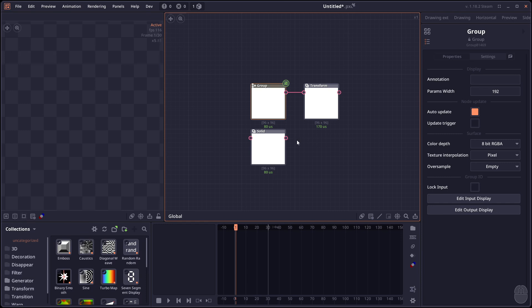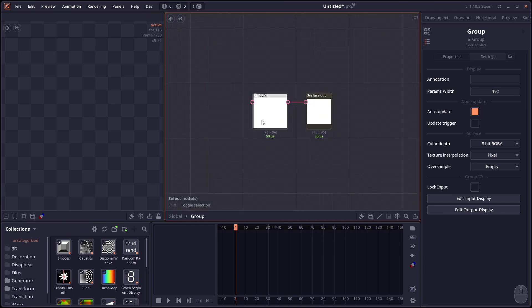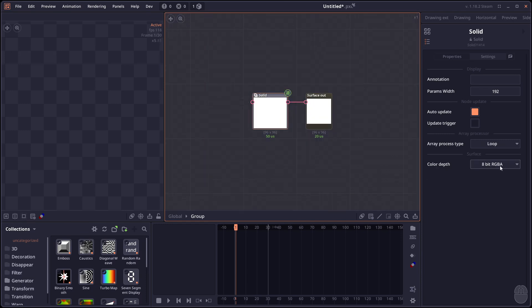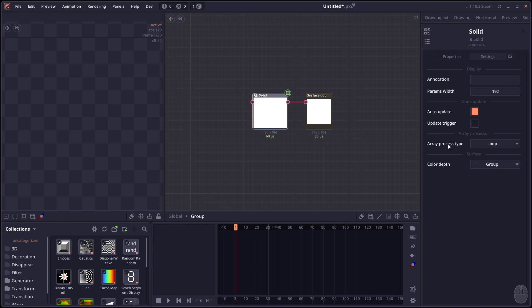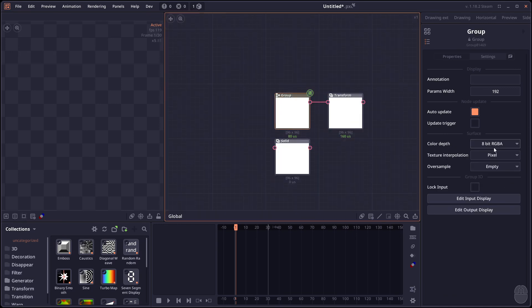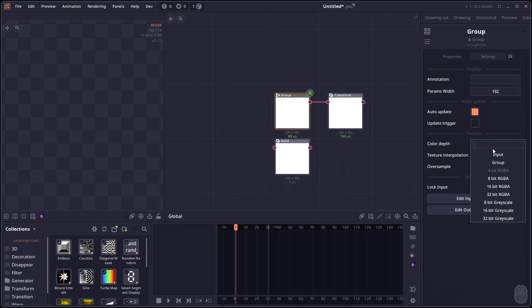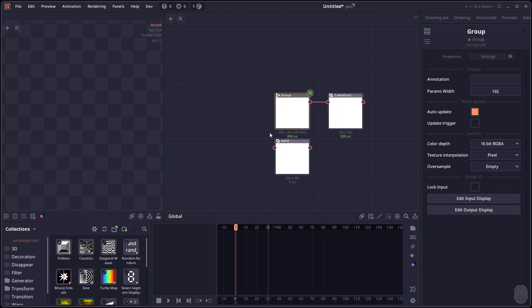And when you group multiple nodes. Right. Inside that group. There will be a new setting. To apply color depth based on the group. So if I select it to groups. I can now change the color depth. On the group itself. And the output will reflect upon that.